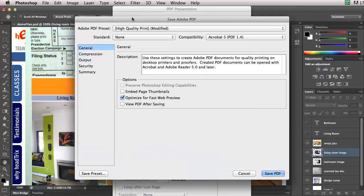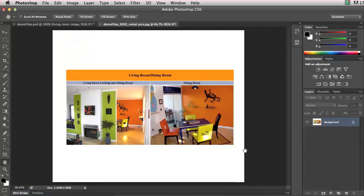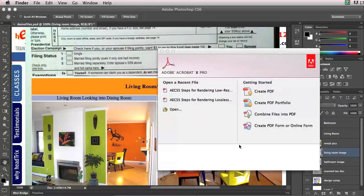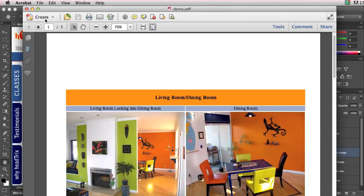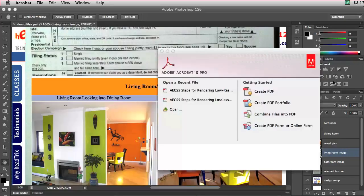I'm going to view the PDF after saving. It takes all the images, opens them up, and puts them into a PDF for me. And there you have it — there's my PDF, which you'll see has five pages. As I click through, you'll see the images I put into this PDF. That's how I put my images into a PDF.